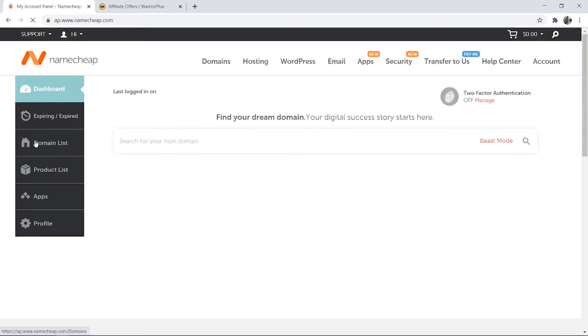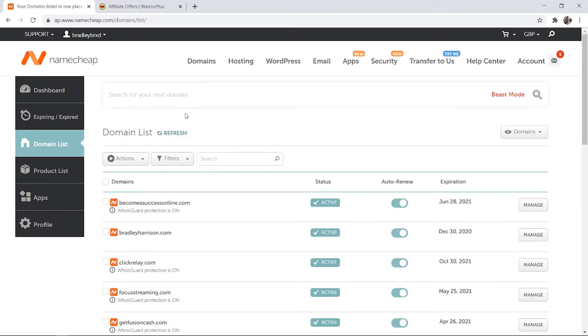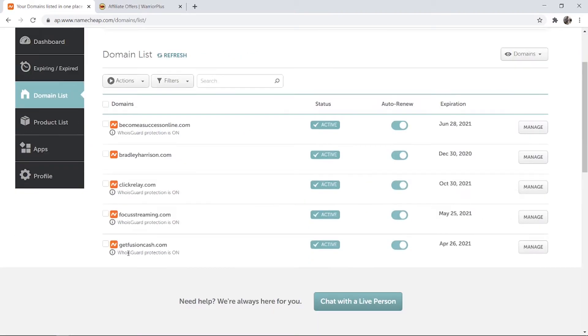Go to domain list here and it's going to show you the list of the domains that you've got. I'm going to use this one as an example, getfusioncash.com.